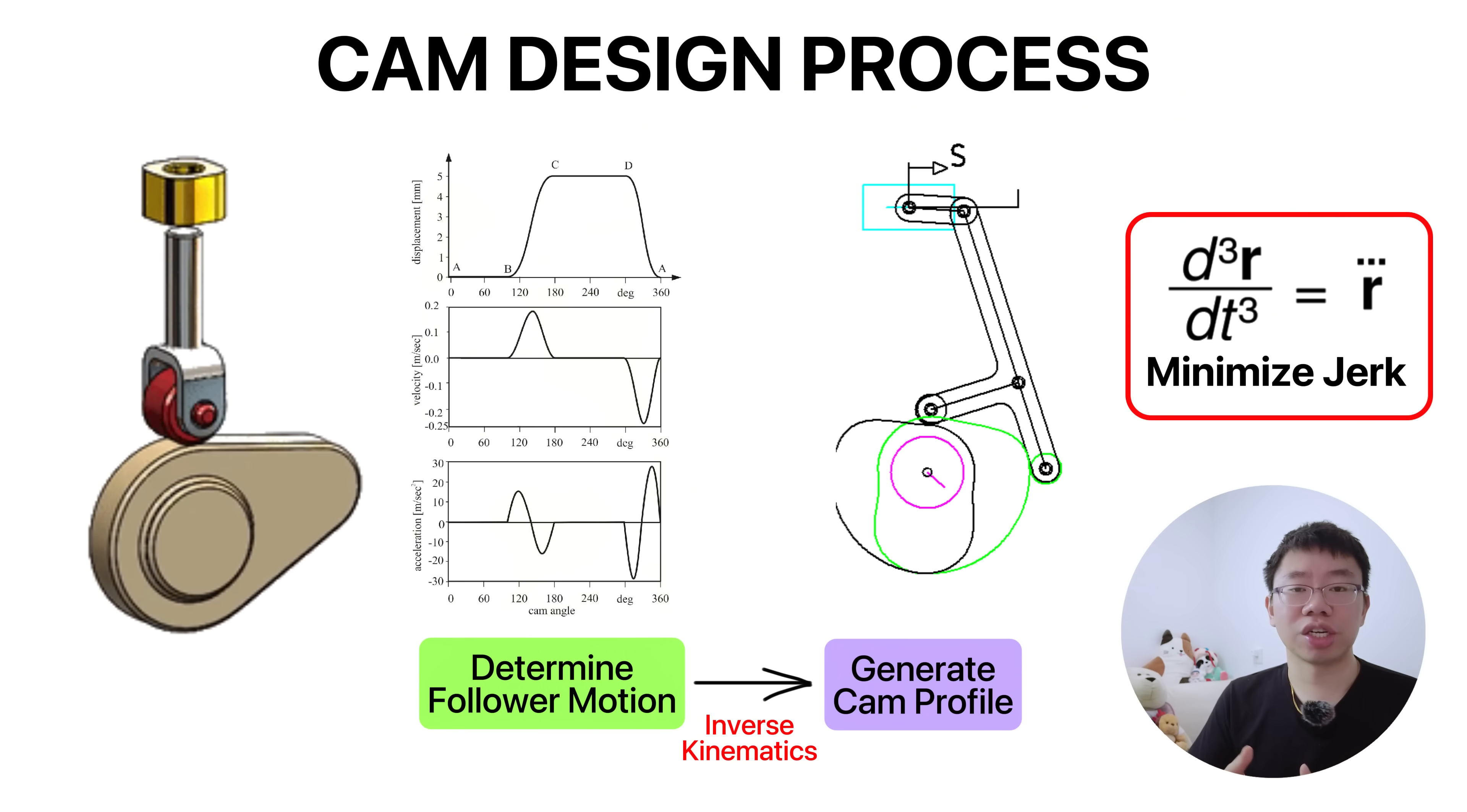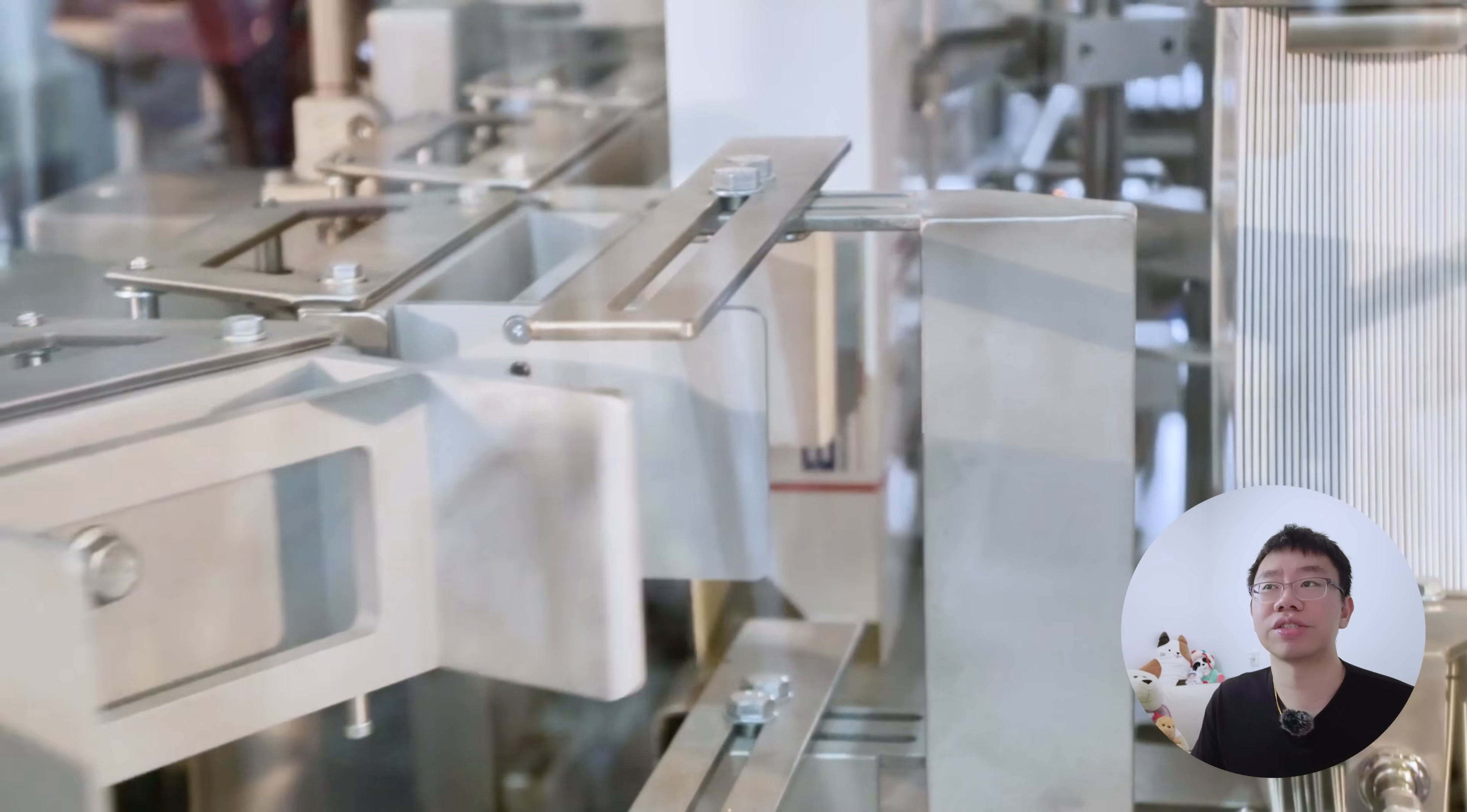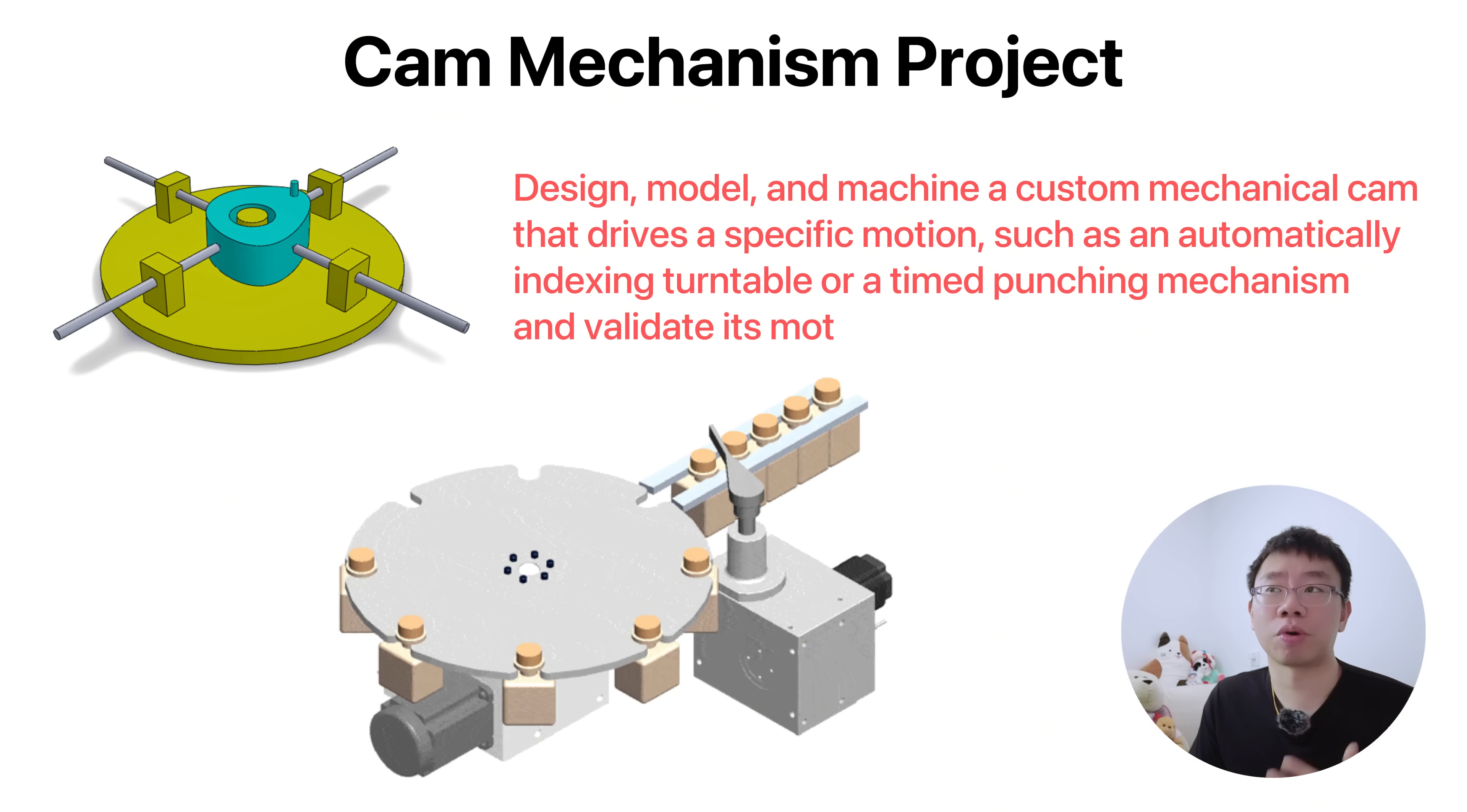Material selection and lubrication directly affect contact stresses and fatigue life. Even in modern equipment, cams offer reliability and precision without requiring sensors or electronic controls. A project you could do to gain experience is design, model, and machine a custom mechanical cam.